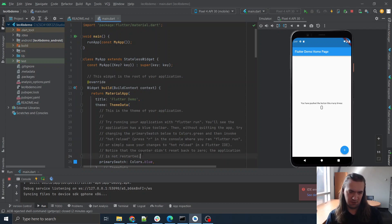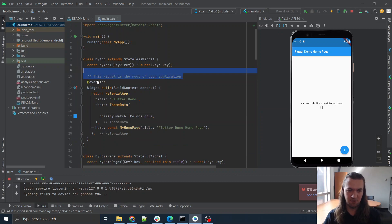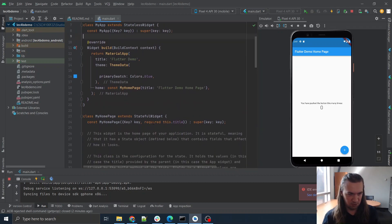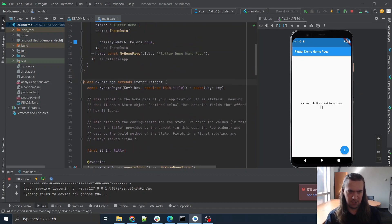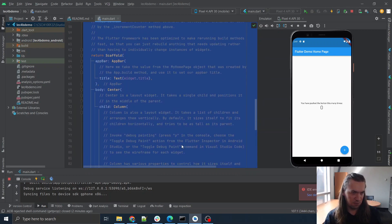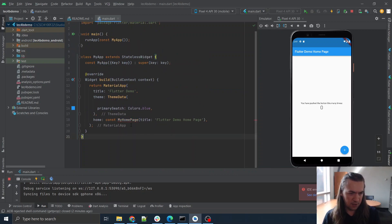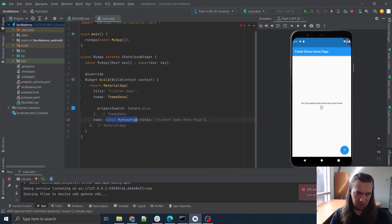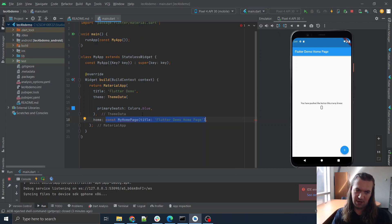Just like every other exercise, start off by clearing out anything from the base code that we don't need. I'm actually going to clear this out maybe more extensively — basically everything starting from here going downward, we just don't need any of this. So I think what we're going to do is we're actually just going to delete all of it. And now here the home widget for my material app is actually just going to be another class I would make.